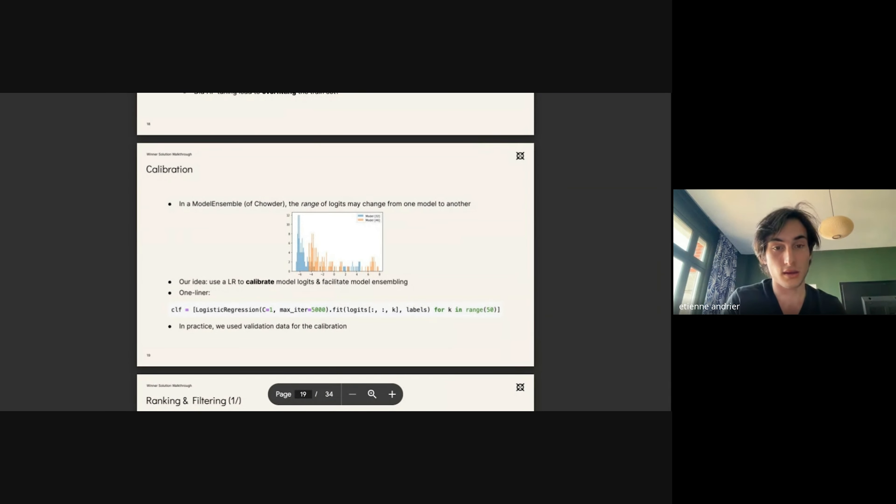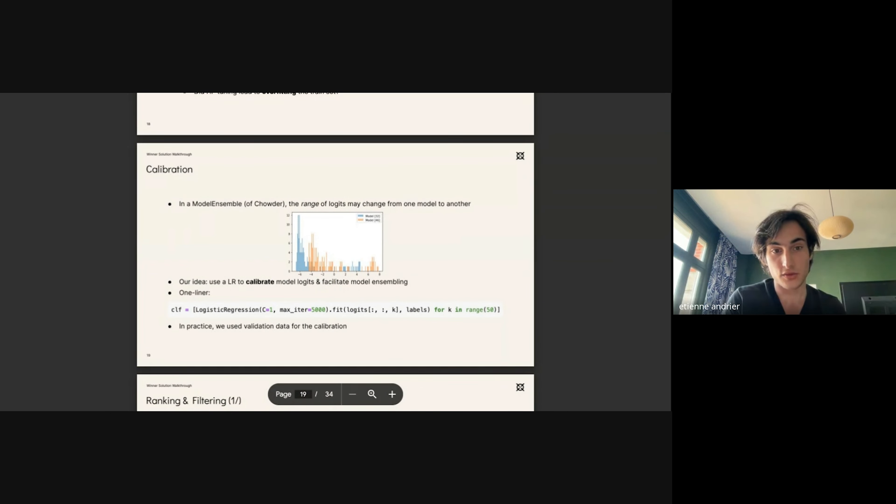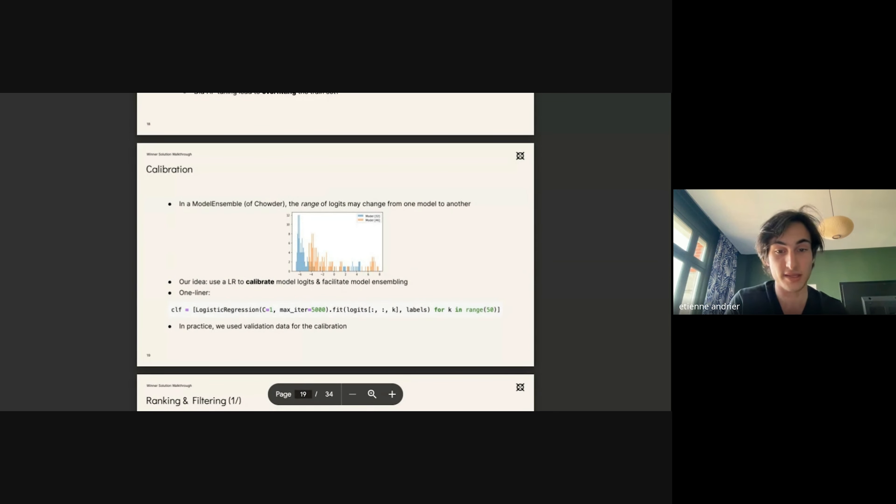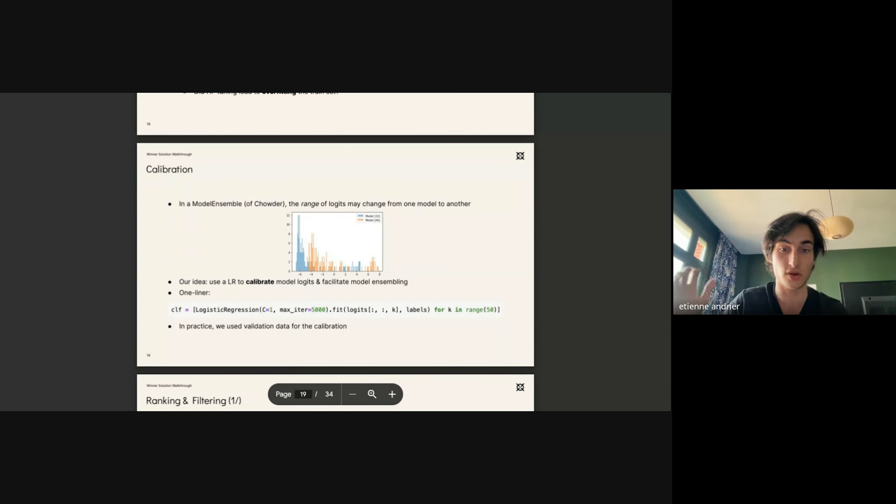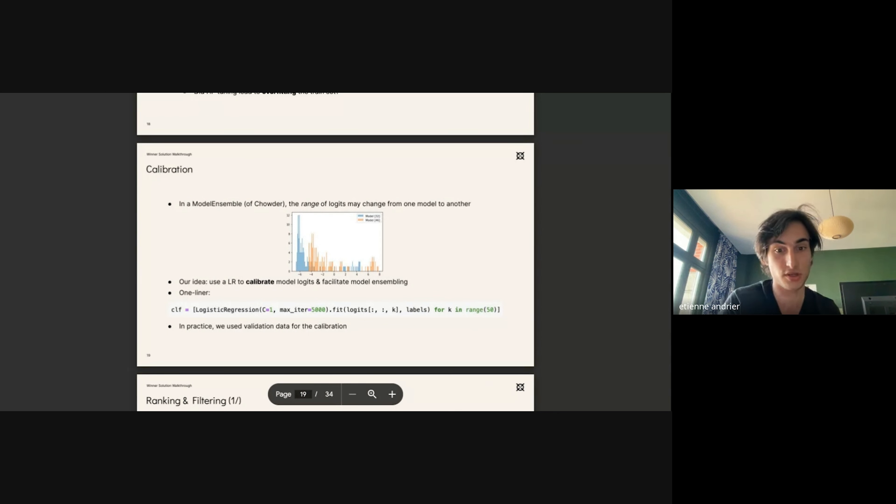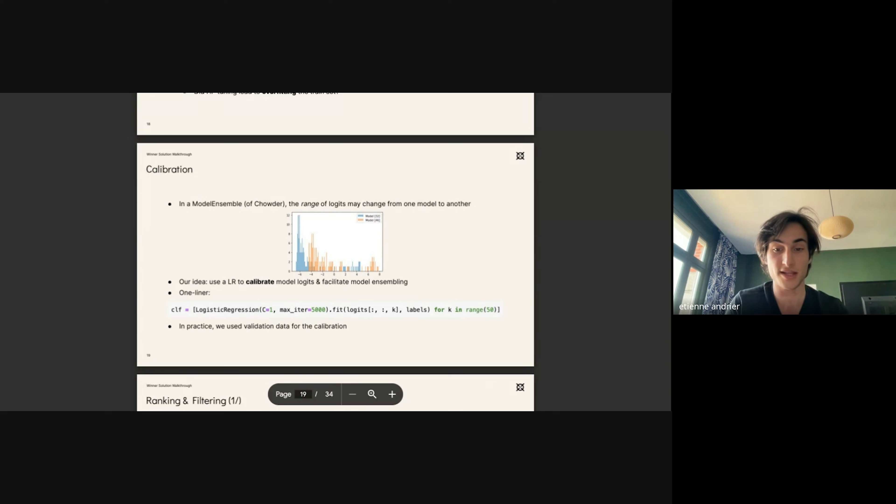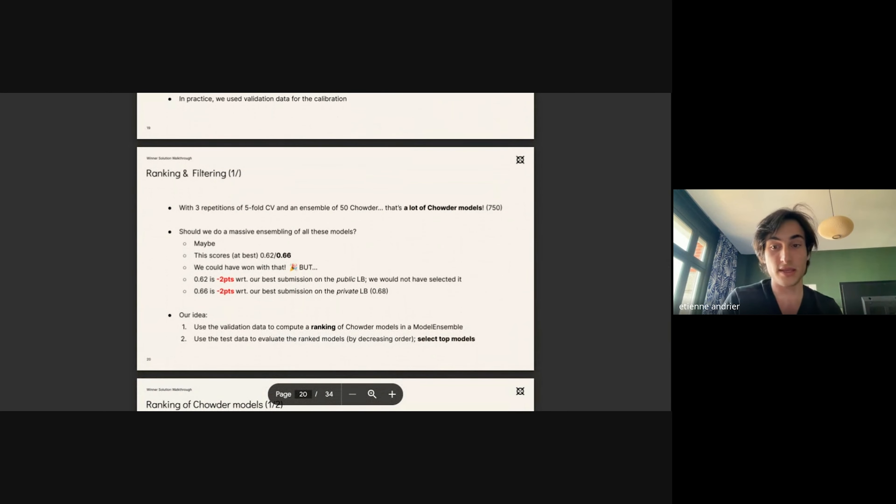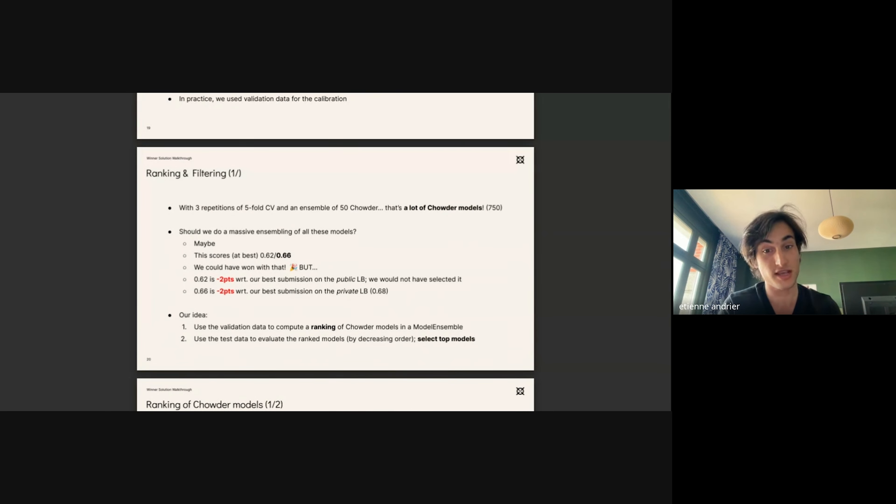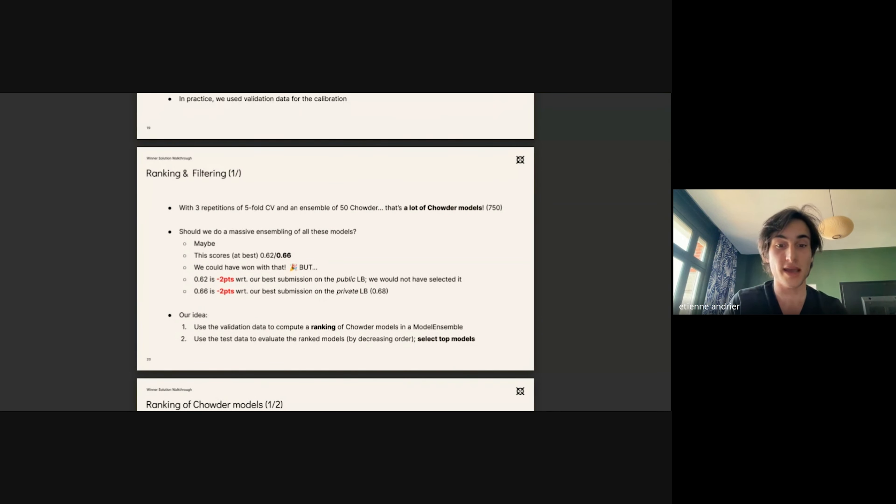As I said, we divided our training set into validation, train, and test. We used the validation set for early stopping, but we also used it to calibrate the model logits because we saw that from one model ensemble to the other, there was a lot of variation in the range of the logits. So we trained for each model ensemble of each fold and repetition a logistic regression to match the targets in each validation set. Then we were left with 750 Chowder models, and we had to devise a way of assembling them that would maximize the score in the public leaderboard.